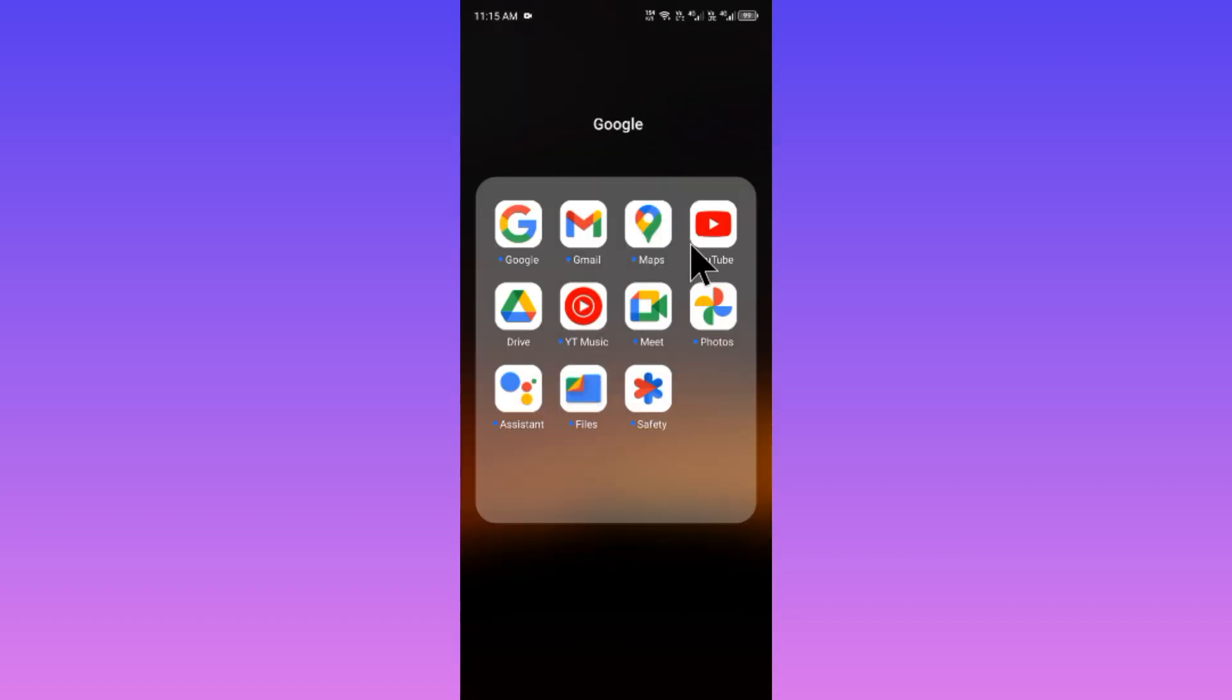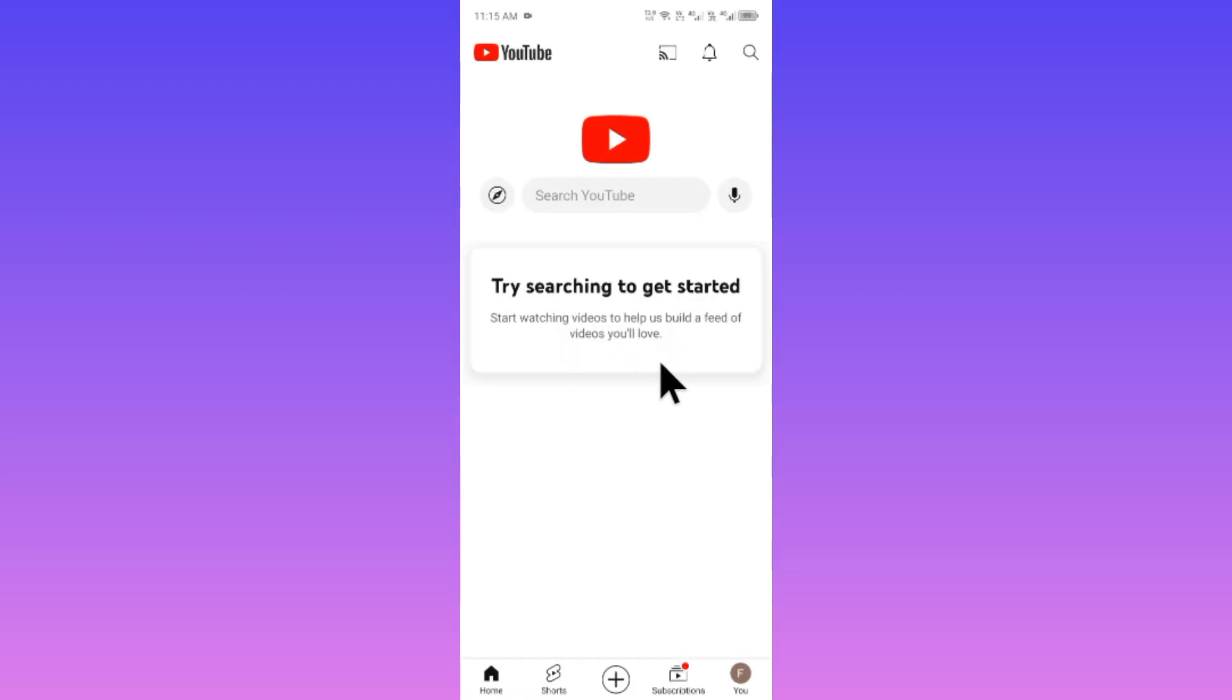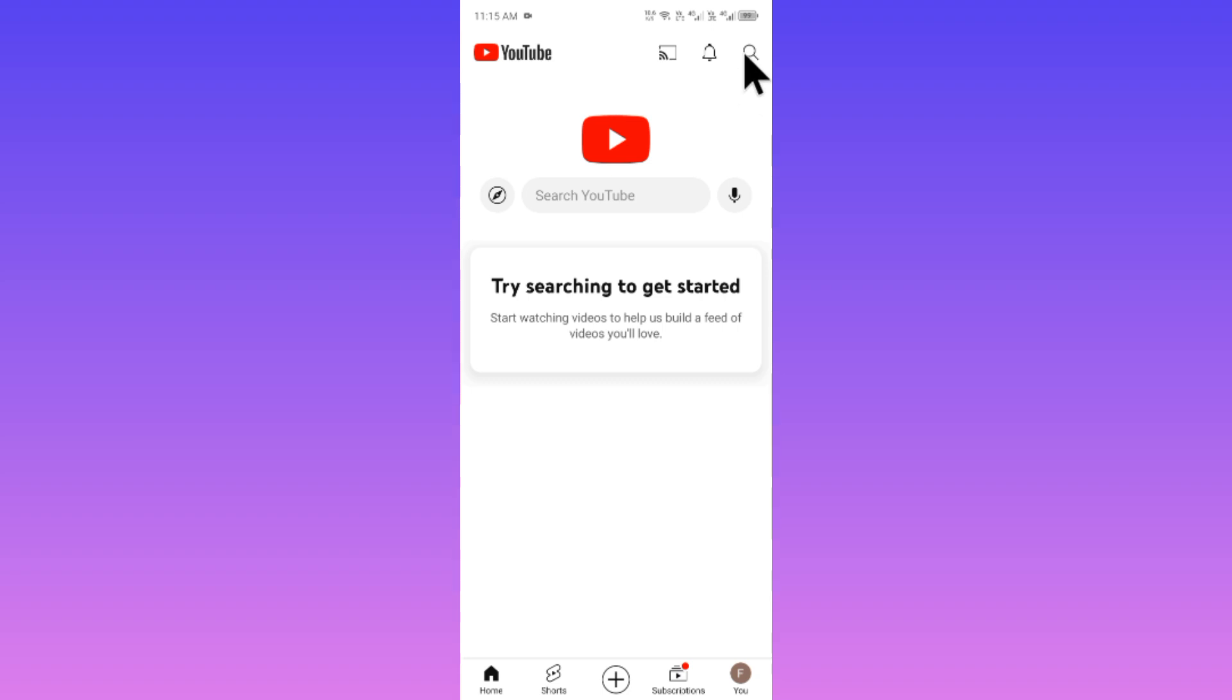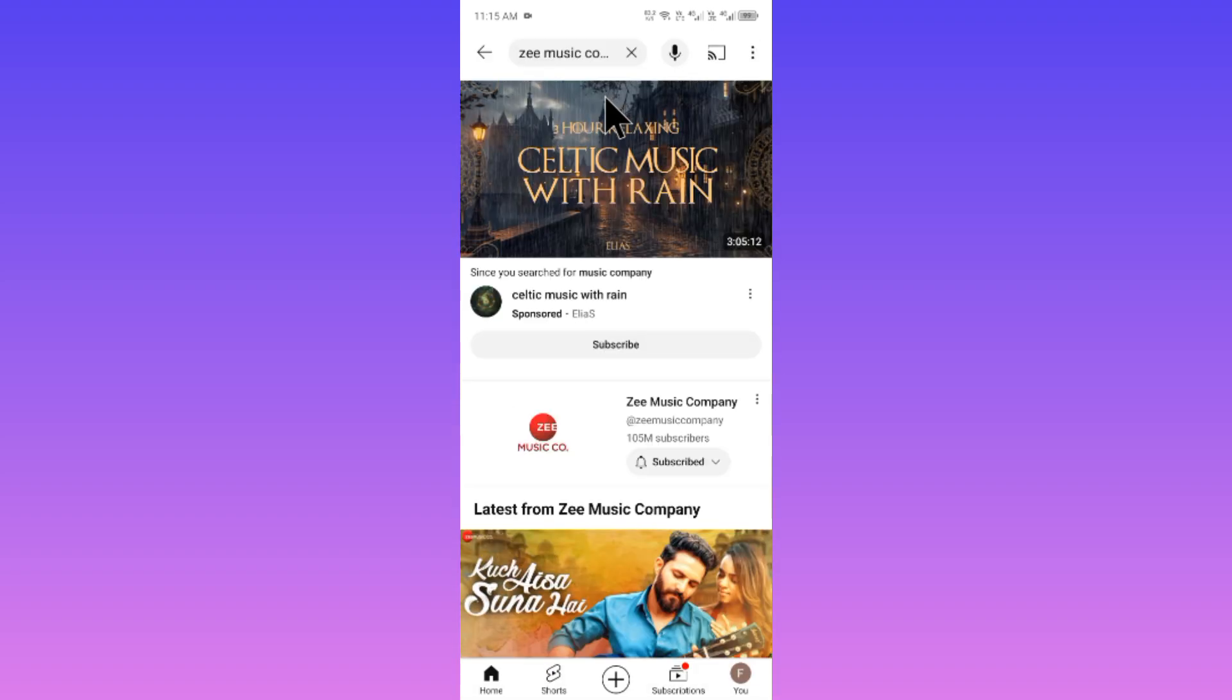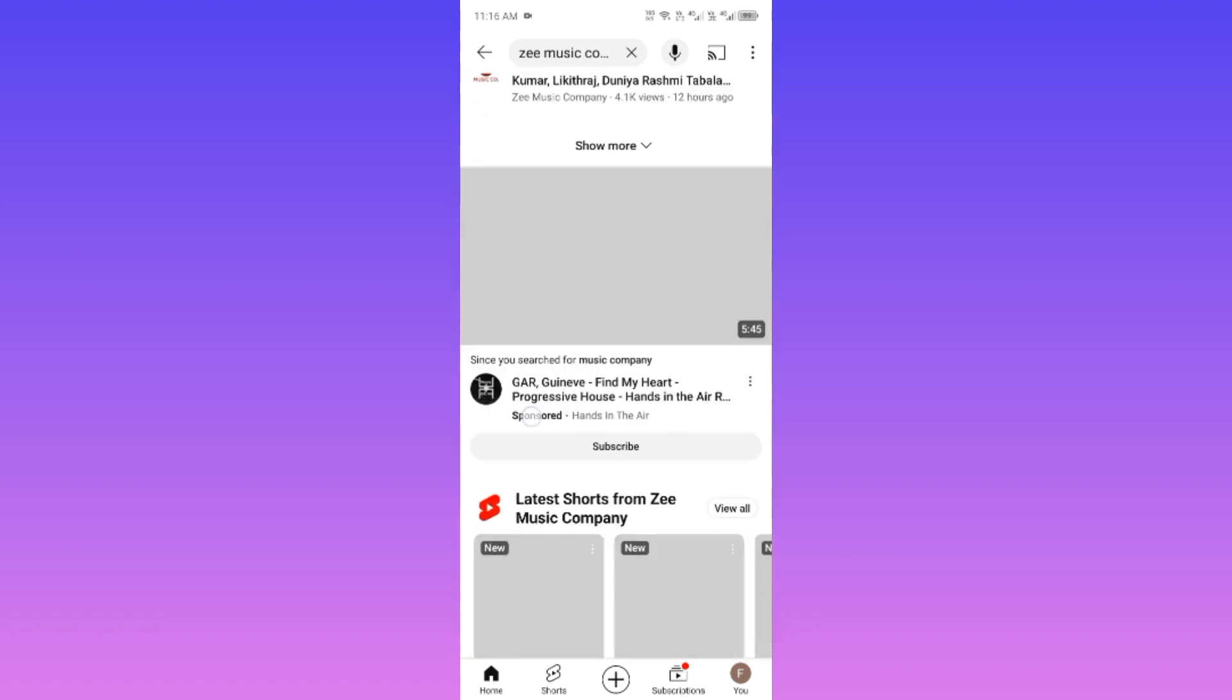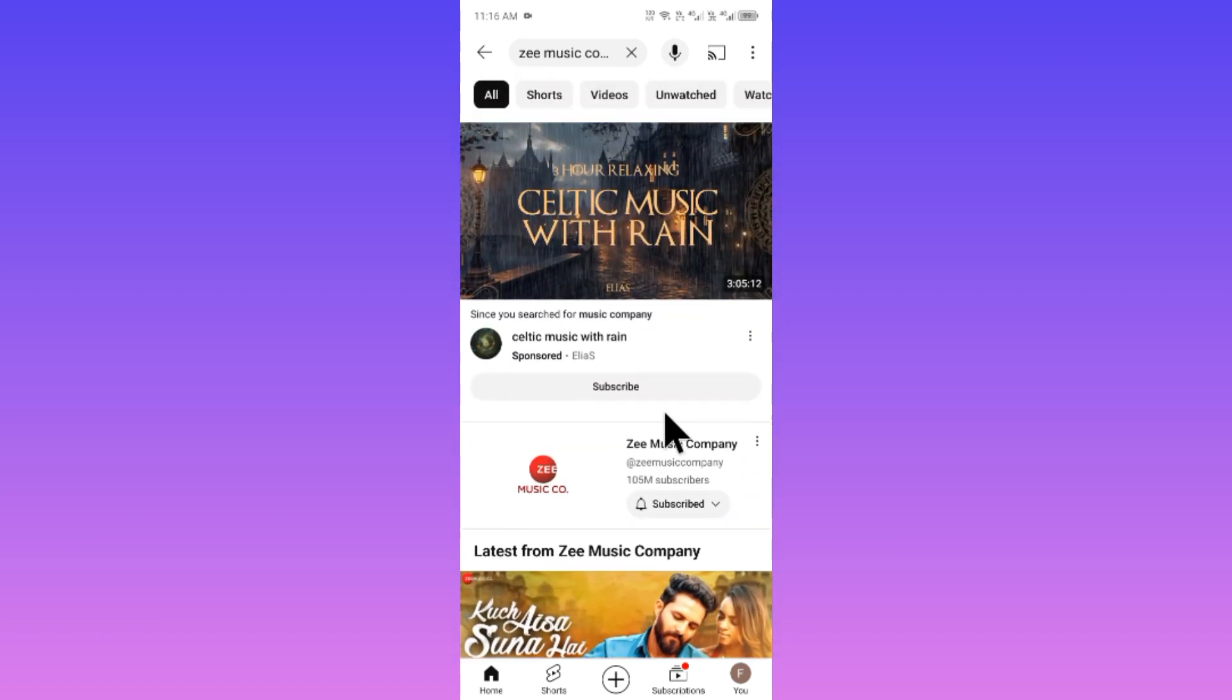Now you have to open your YouTube again. Now you can see I am still facing this issue. No need to worry, you have to search any channel and you need to watch four to five videos of one channel.